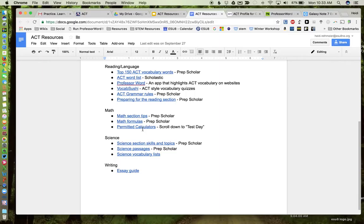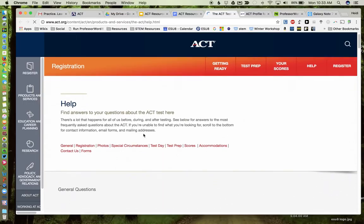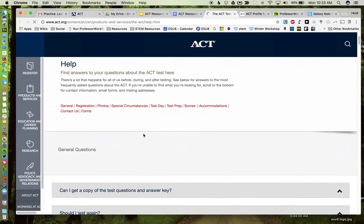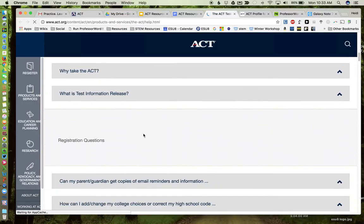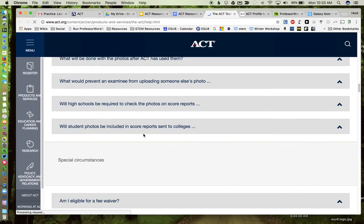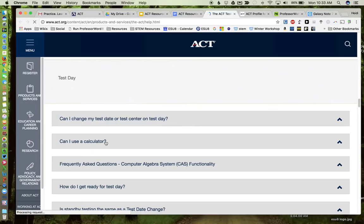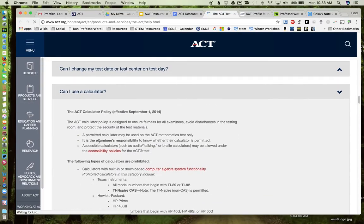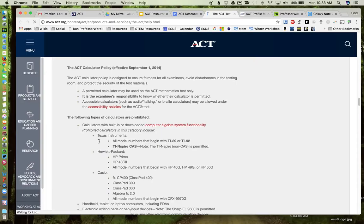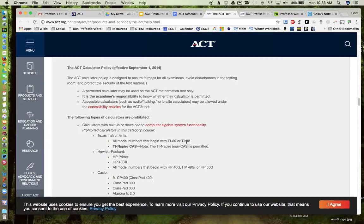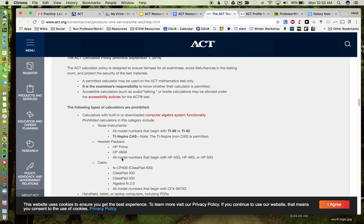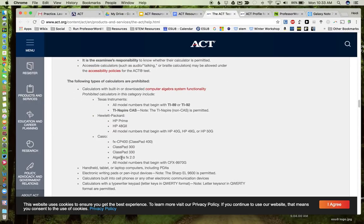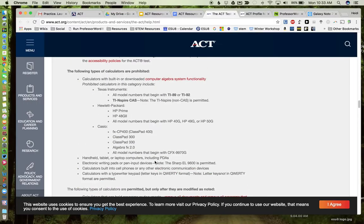Permitted calculators. There's often a question as to what types of calculators you can have on the ACT. So this link actually takes you to the ACT website, I think it's the frequently asked questions. And if we scroll down to test day, right here it says can I use a calculator. Here's where you get some information on what calculators you can and cannot use. It specifically lists the ones that are prohibited, which are TI-89 and TI-92. The TI-83, which is a very common one, is an acceptable calculator, and most of your scientific calculators that students use as well.